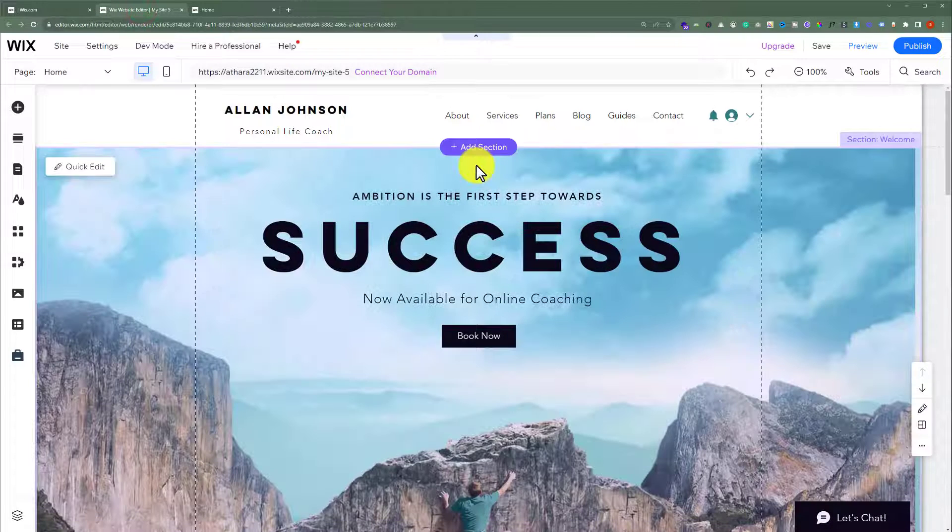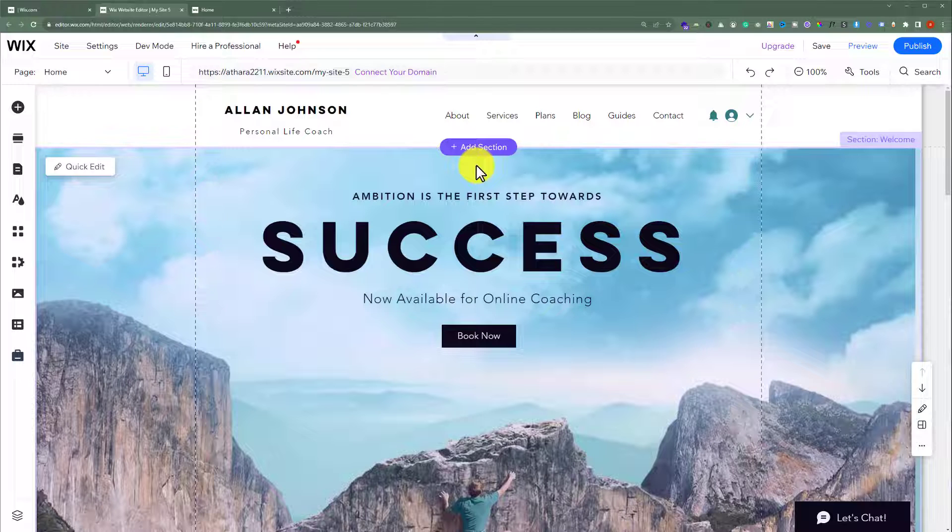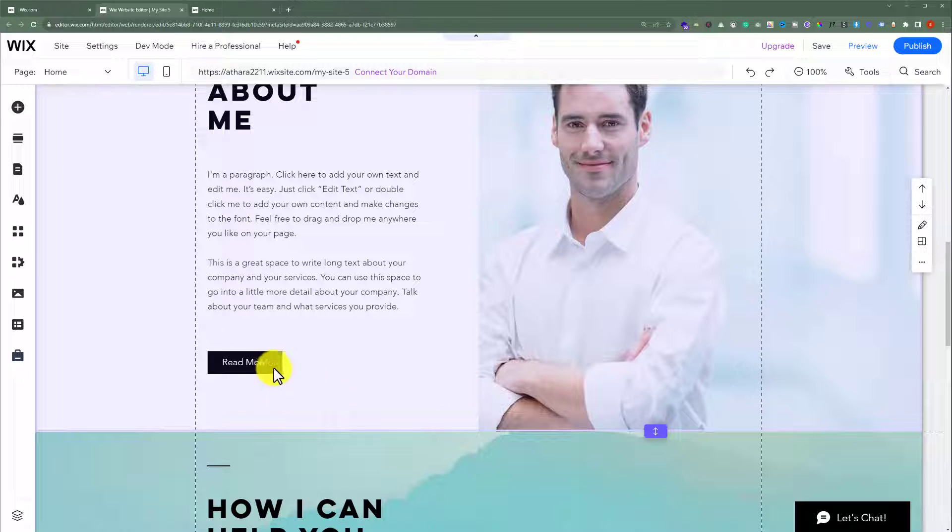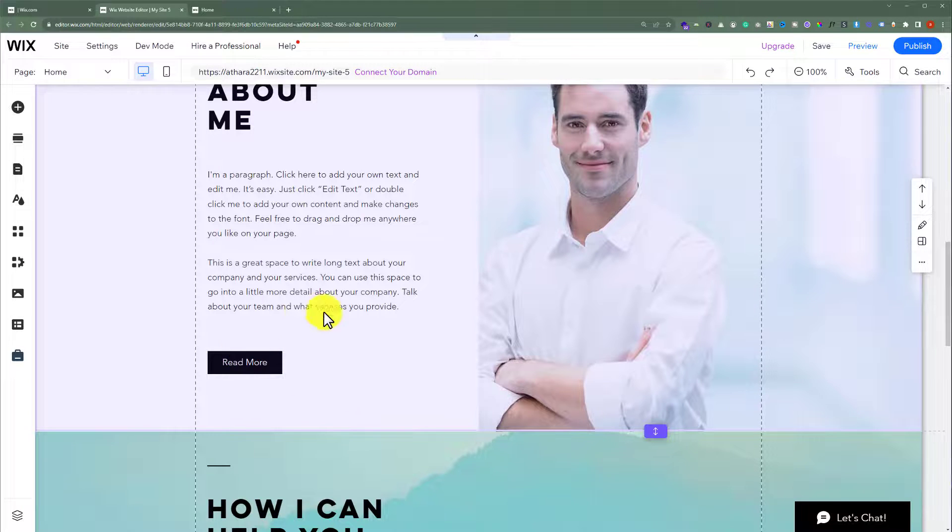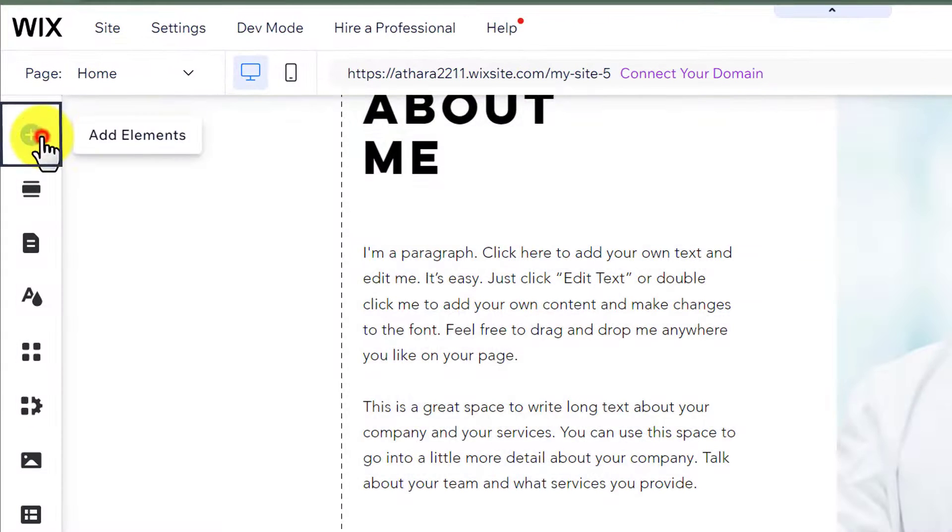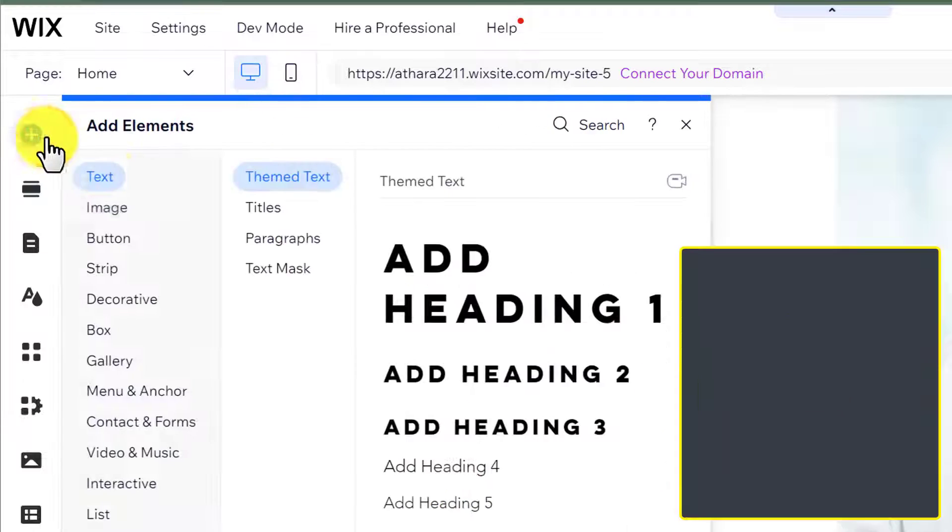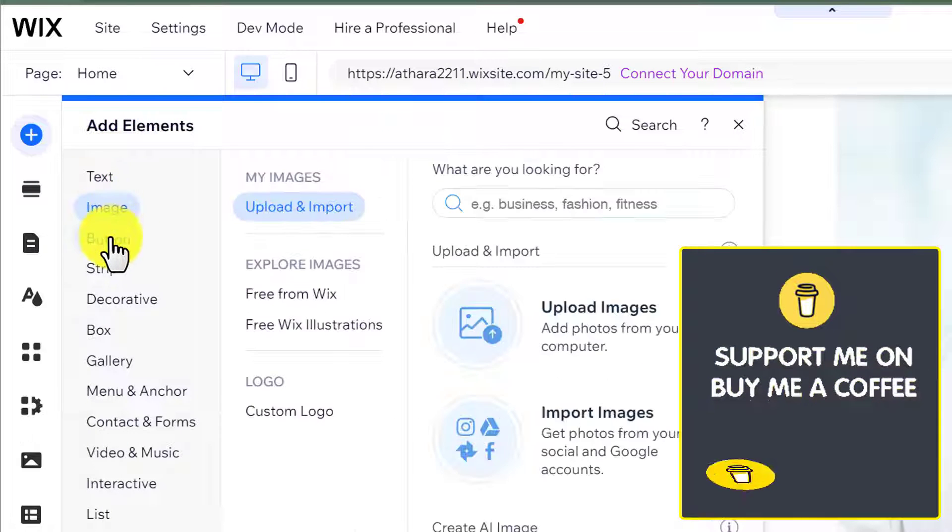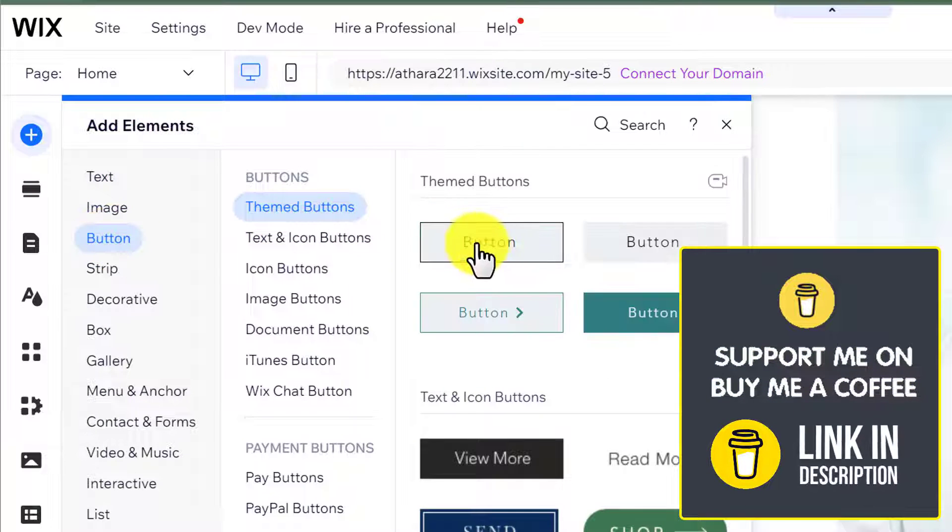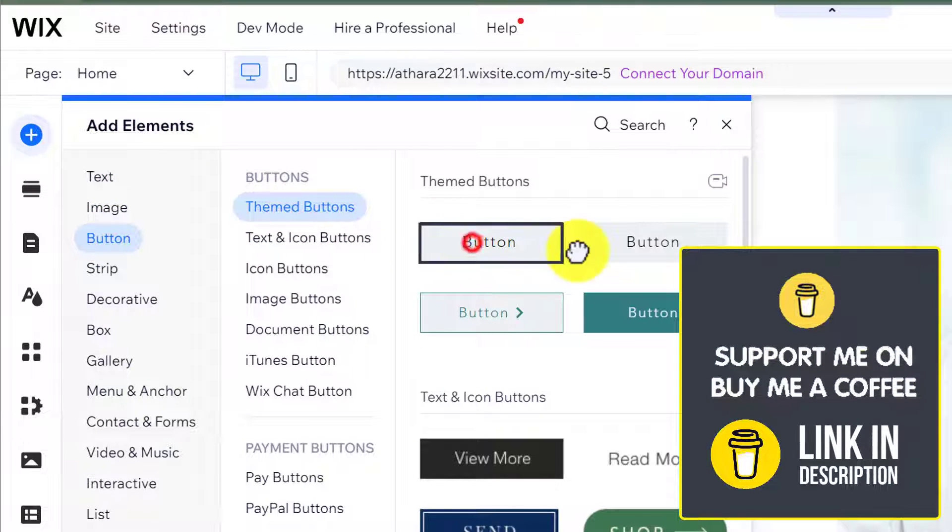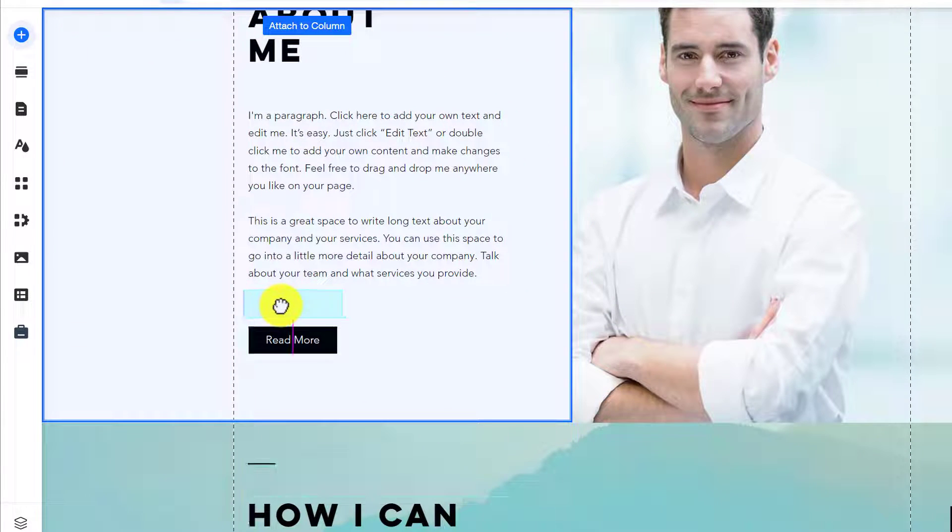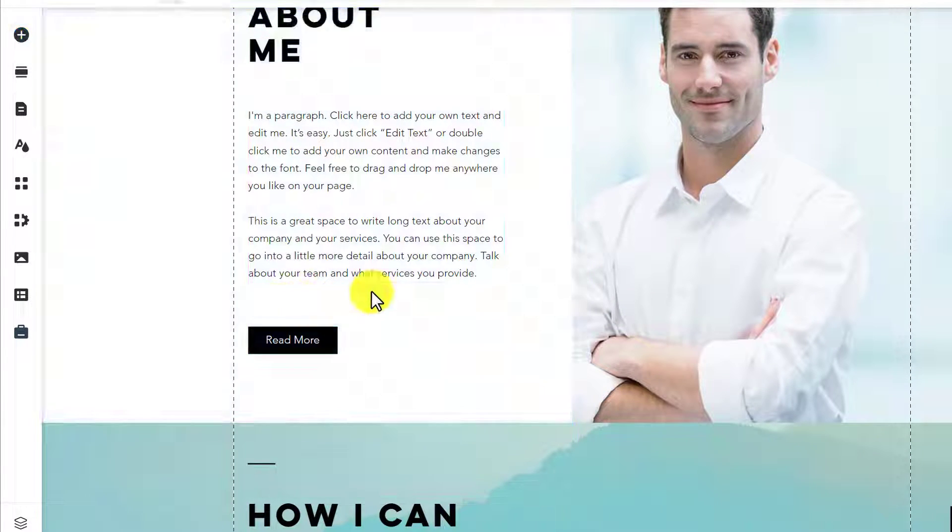We can add a downloadable file to any text or a button. For this tutorial, we are going to scroll down and here we are going to add a new button and add a CV to it. We are going to click on add elements button. After that, we are going to click on button. And then we are going to drag this button to our page and add it here.